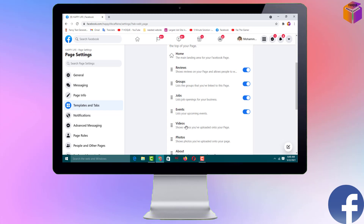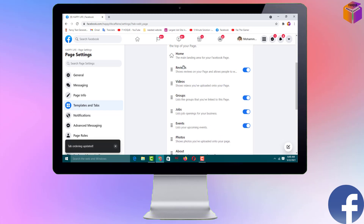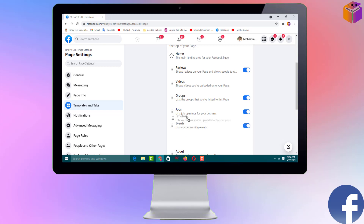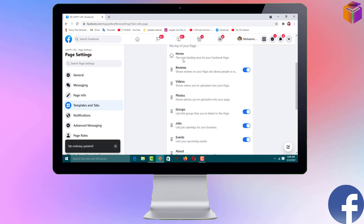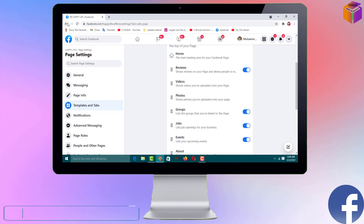You can rearrange further — for example, I want Videos near the top, so I swap it with Groups. Now the order is: Home, Review, Videos. Then I set Photos next. These four options will show on top. Now I can go back to check.